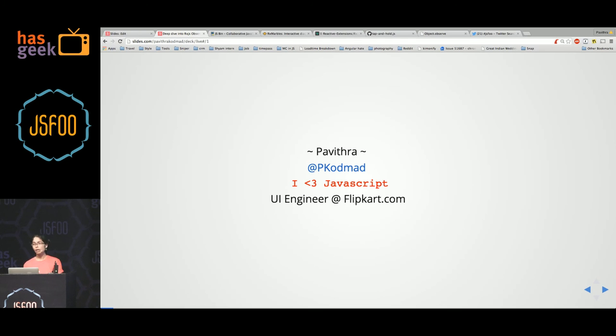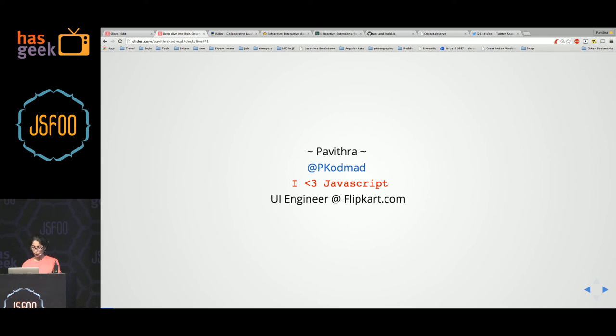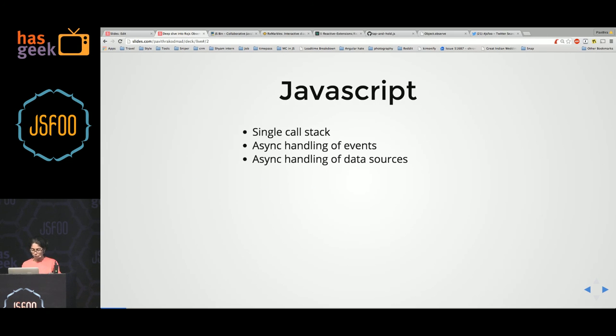I work as a UI engineer in the customer experience team at Flipkart.com. So getting into the talk, let's talk about JavaScript.